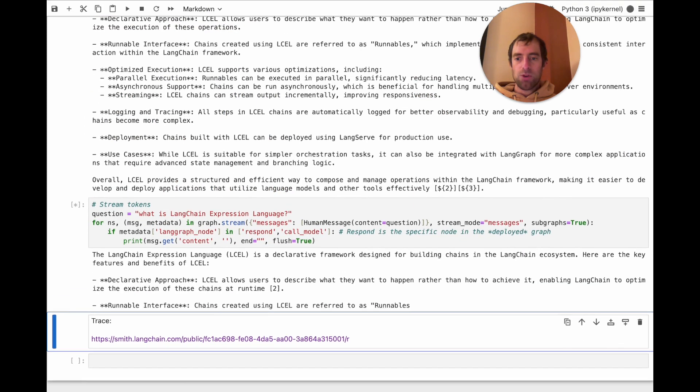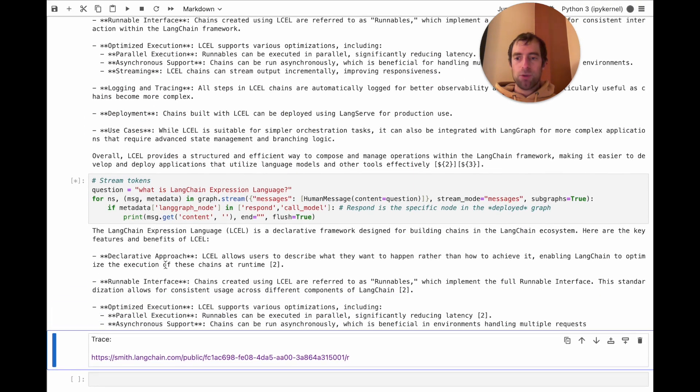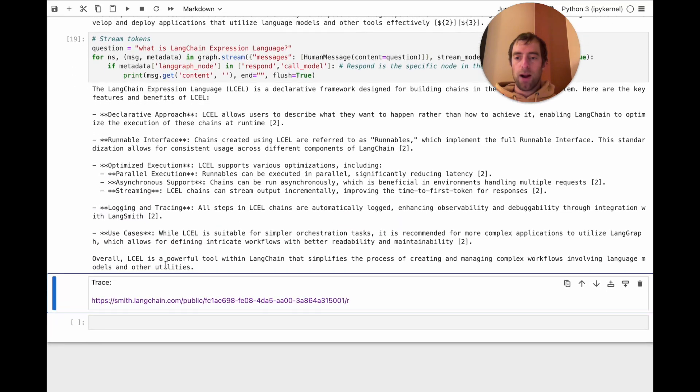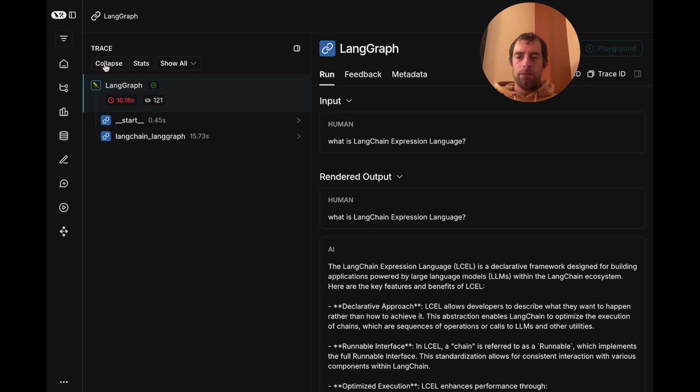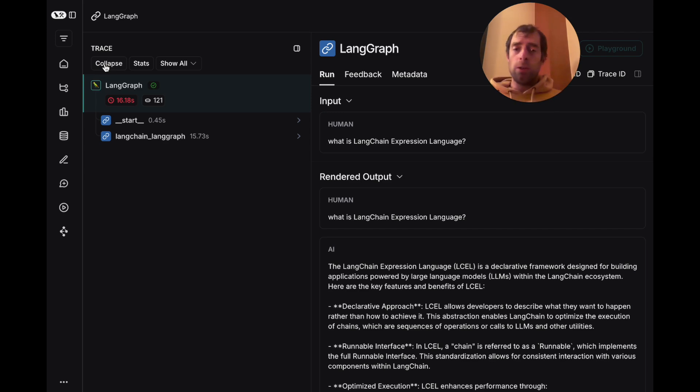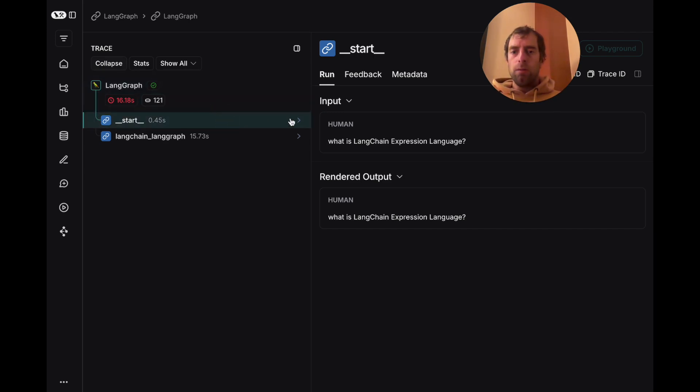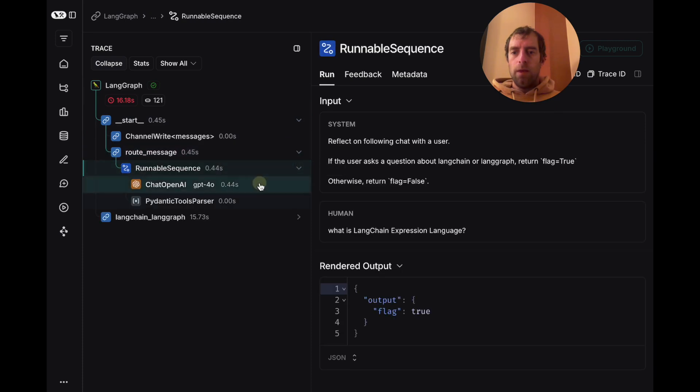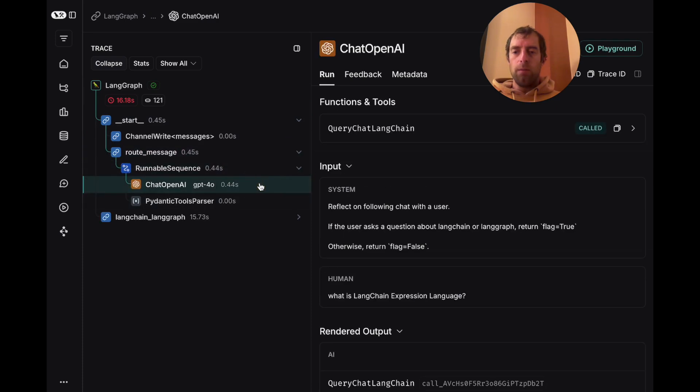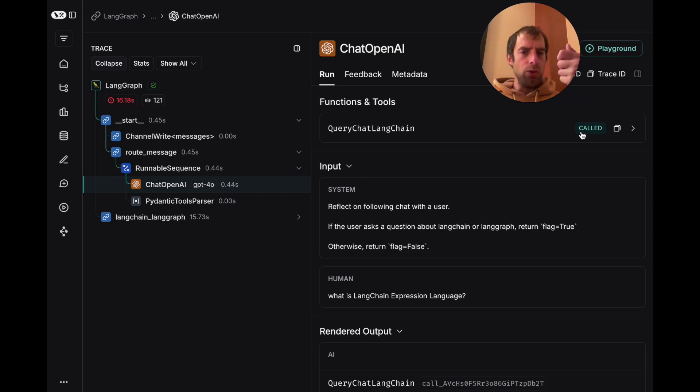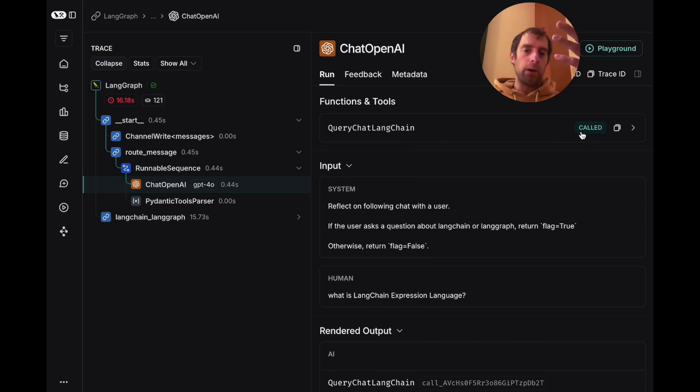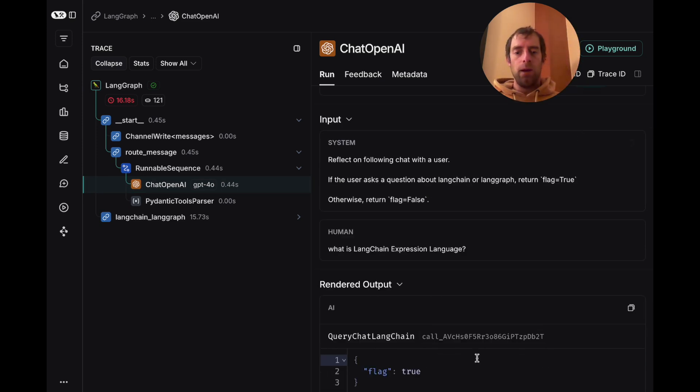As we saw before, streams the output from the remote graph. Let's have a quick peek at LangSmith to see what happened under the hood there. So we started, go to route message. This ran our model. That looked at the input. Called our schema effectively as a tool, forcing the model to make a decision in a structured format that we can use downstream in our graph. That's the big idea here.